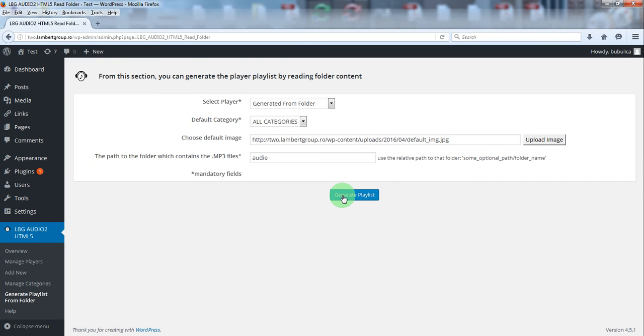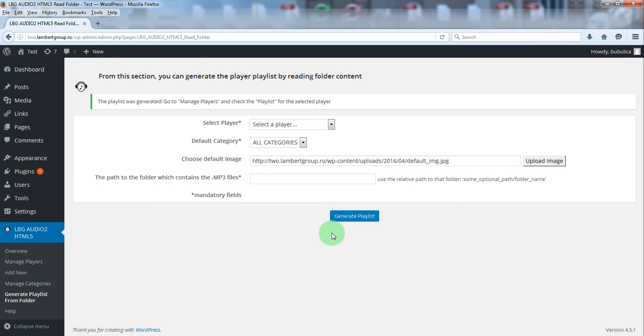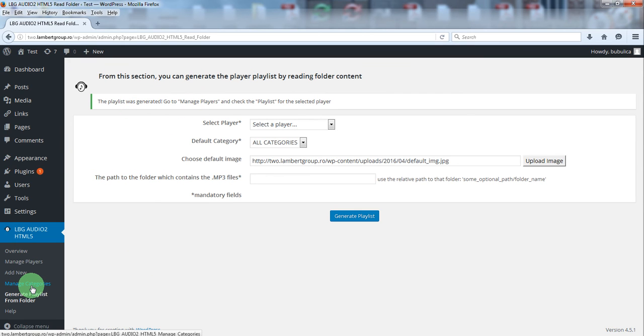Generate playlist. The playlist was generated, we'll check it now.